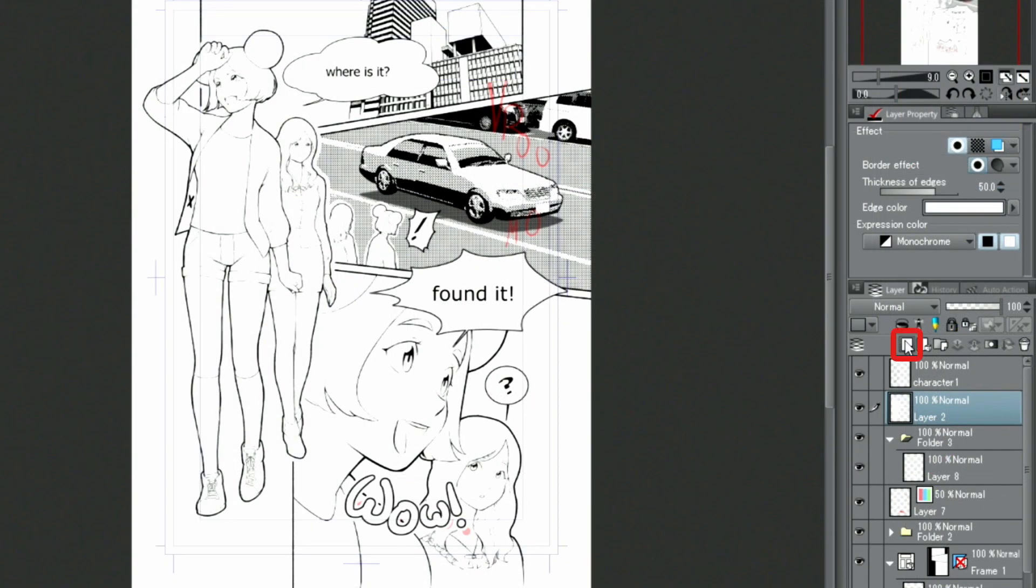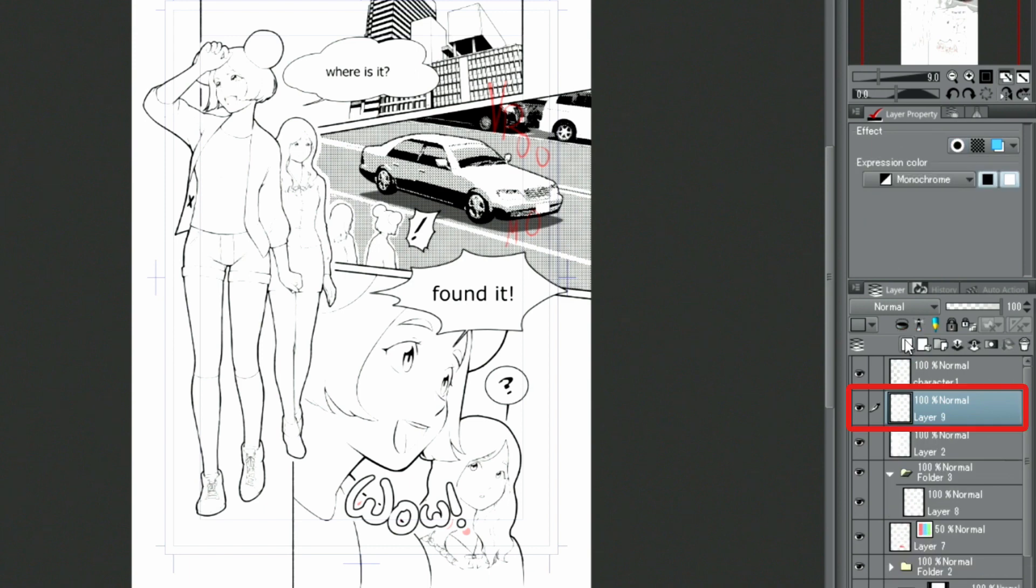There are more letters I want to draw, so I create another new layer with black letters this time and write them out.